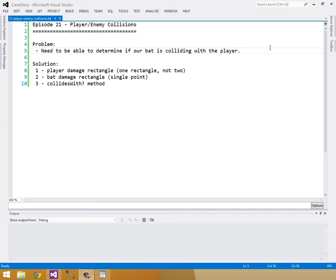Hello everyone and welcome to episode 21 of Reconstructing Cave Story, Player Enemy Collisions. In this episode we're going to be looking at what it takes to see if our bat is colliding with our player so that we can give our player some damage if this happens. We don't deal with the damage yet in this episode, but this is the first step towards that.